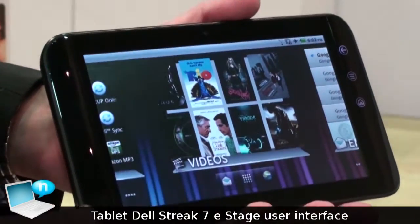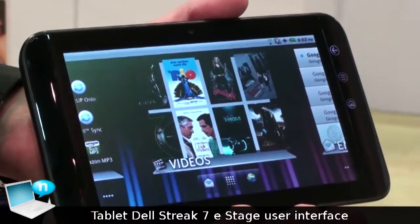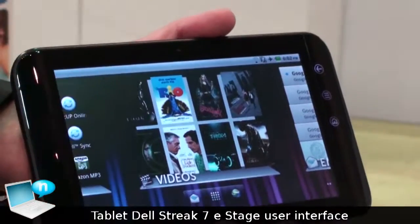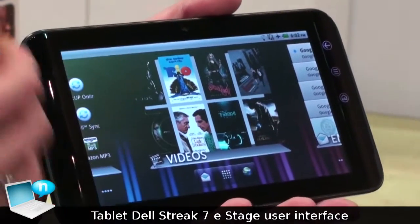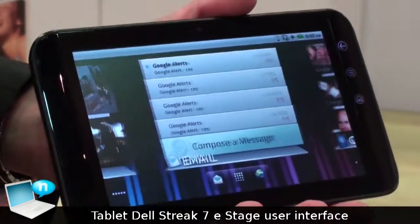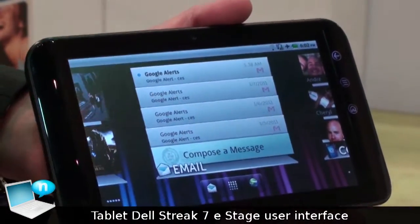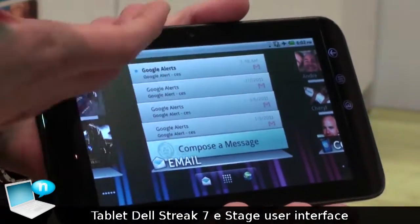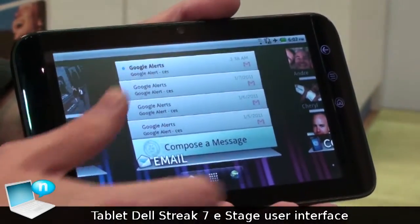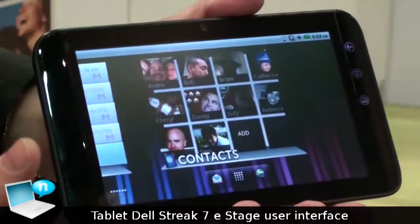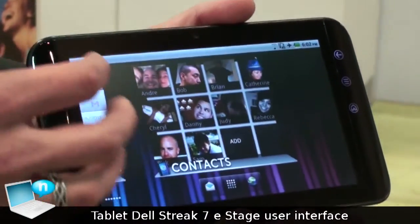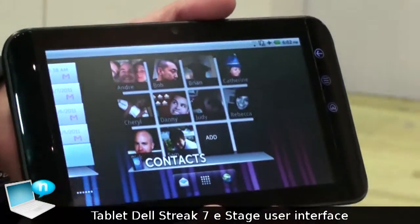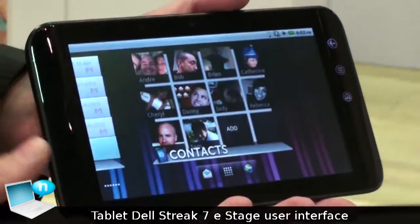Here you see Stage with videos — you've got the 8 most popular movies in the customer's collection. You've got Stage with email for instant access to their most recent emails. You've got Stage contacts so they can keep track of all of their friends and family at the touch of a button.